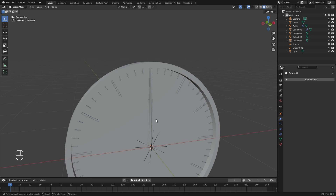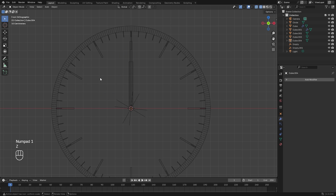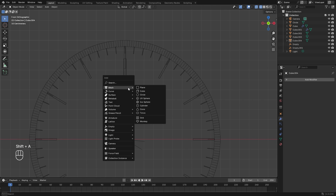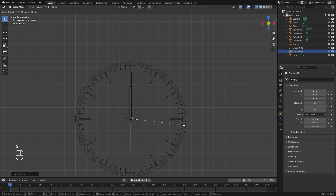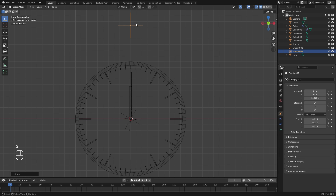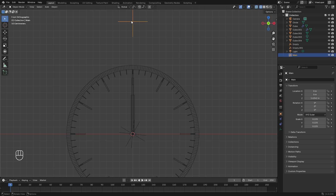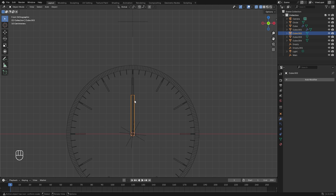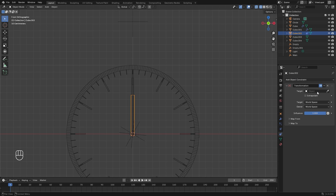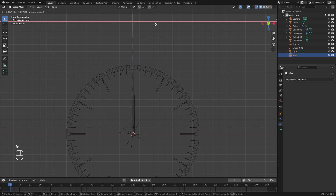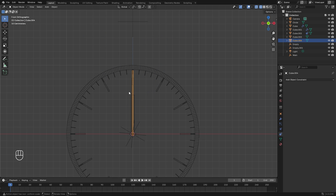Now that all the objects are in the scene, let's work on the mechanics. In front view, press Shift+A and add a new empty plain axes — this is our main controller. Name it 'main' in the outliner. Select the hour hand, jump over to the constraints tab, add a new constraint, and select Transformation. For the target, select the main object, and turn on Extrapolate so it works going backwards or forwards.